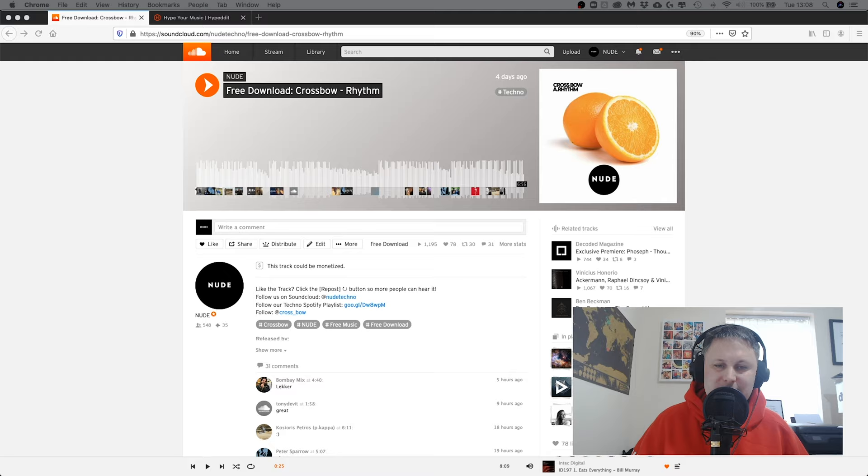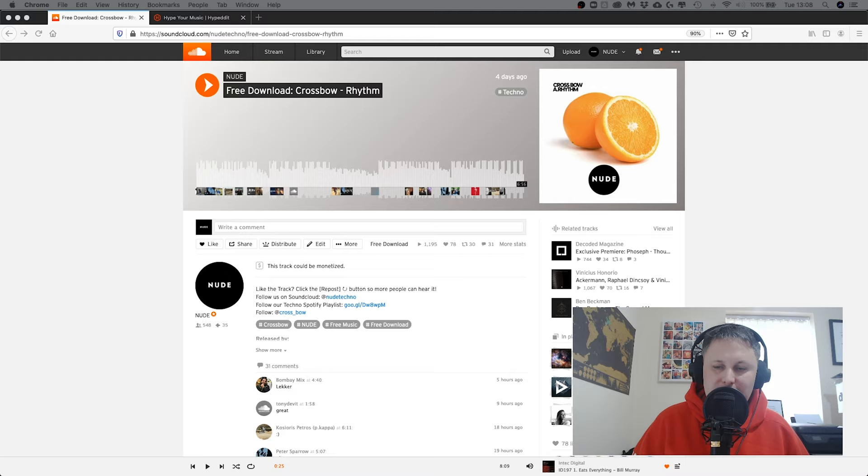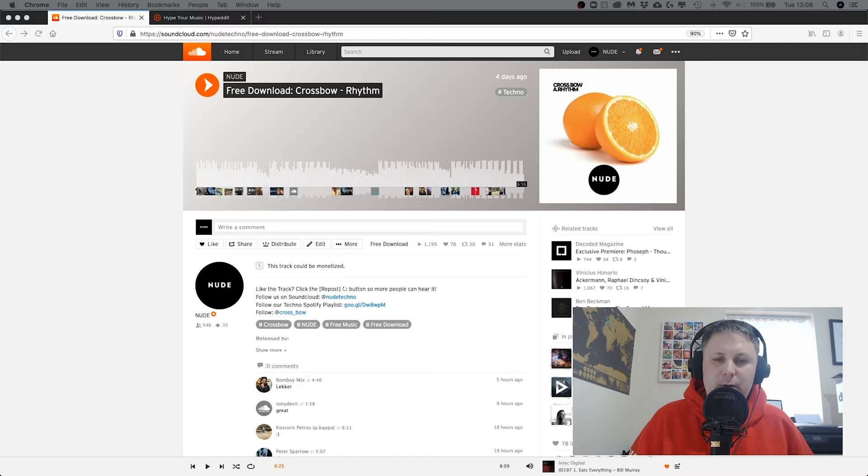But I still use them on mixes because I get maybe 10 or 15 per mix, and those add up over a whole year or over 3, 4, 5 years. It still adds up to thousands and thousands of new followers for me because I'm doing mixes every week. The big one though is tracks and free download tracks.